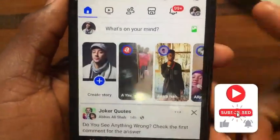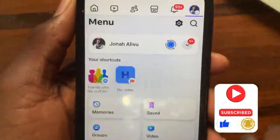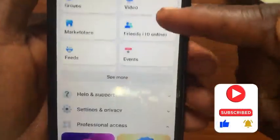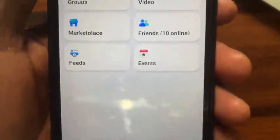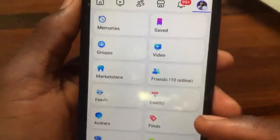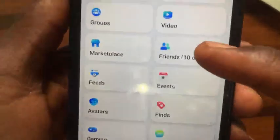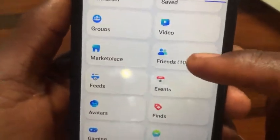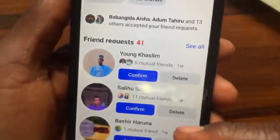After you open your Facebook app, go ahead and tap on the search. After you come to this menu, scroll down and tap on 'See More.' From 'See More,' scroll down and go to the Friends option.